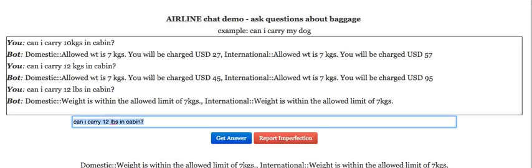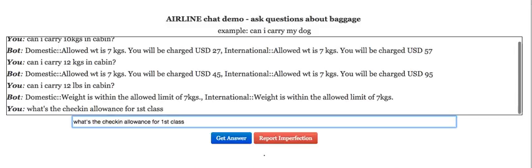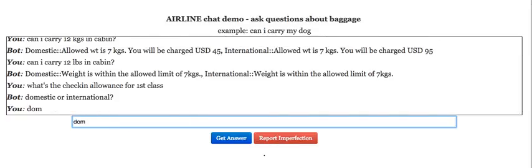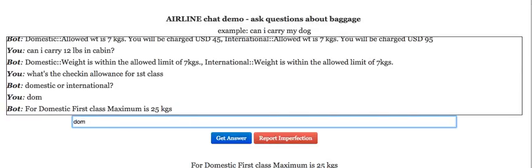Let's try a few queries for check-in. What's the check-in allowance for first class? It's asking me a counter question whether I'm looking for domestic or international. Let me just say domestic — I just typed in DOM. Now it tells me that for domestic first class the maximum is 25 kgs.